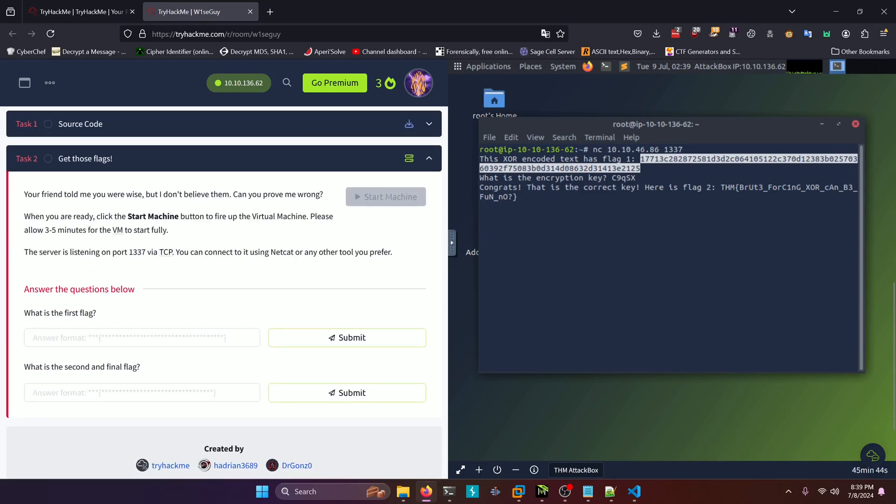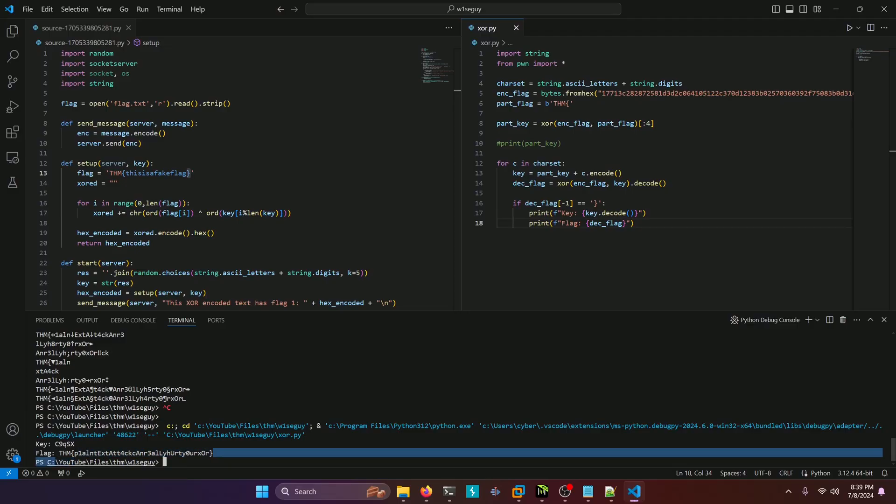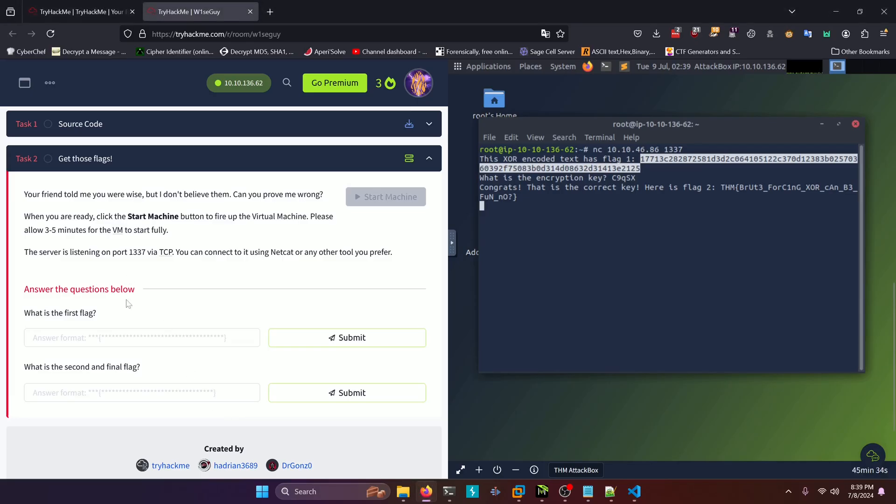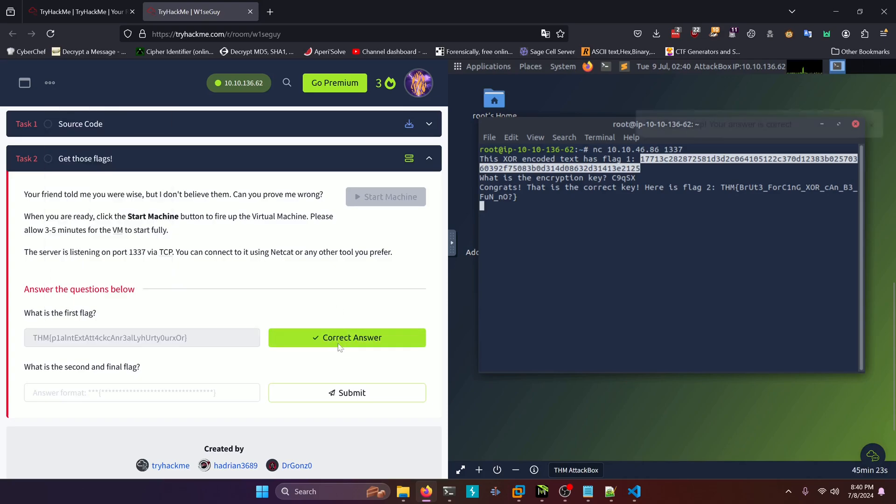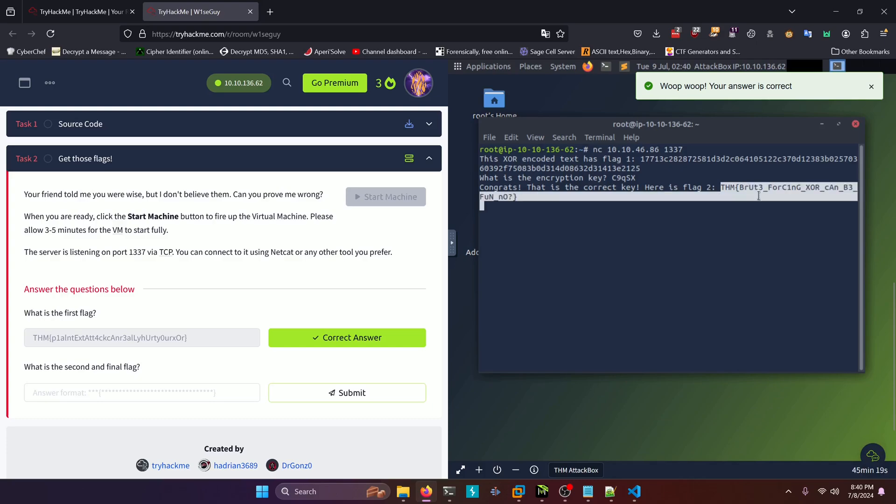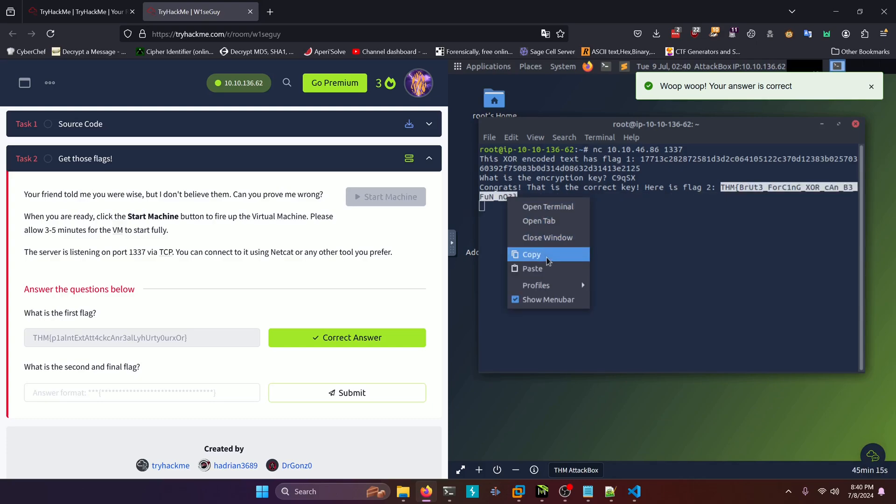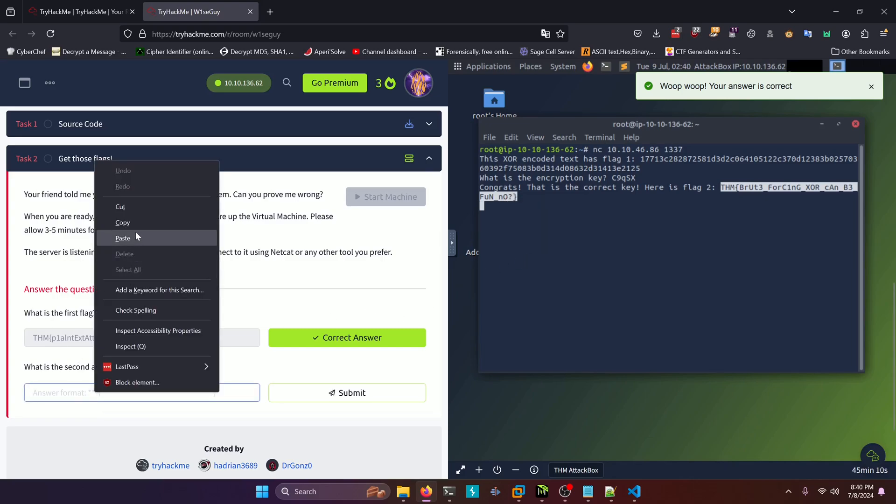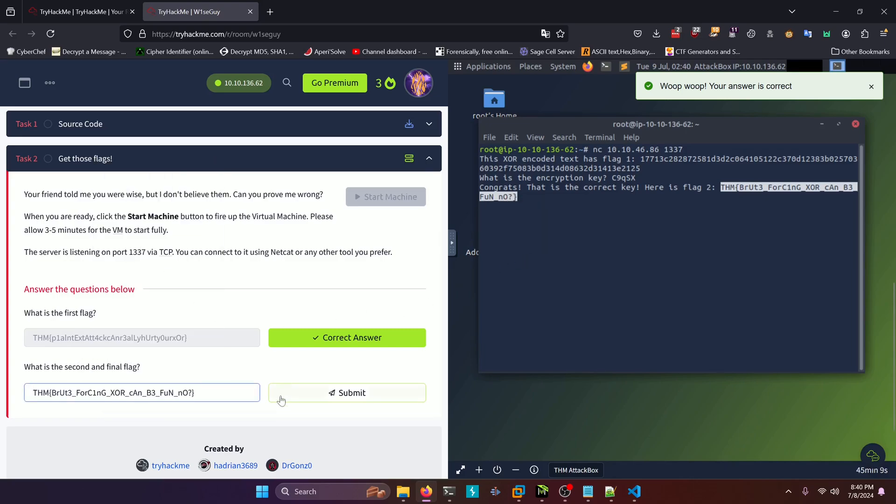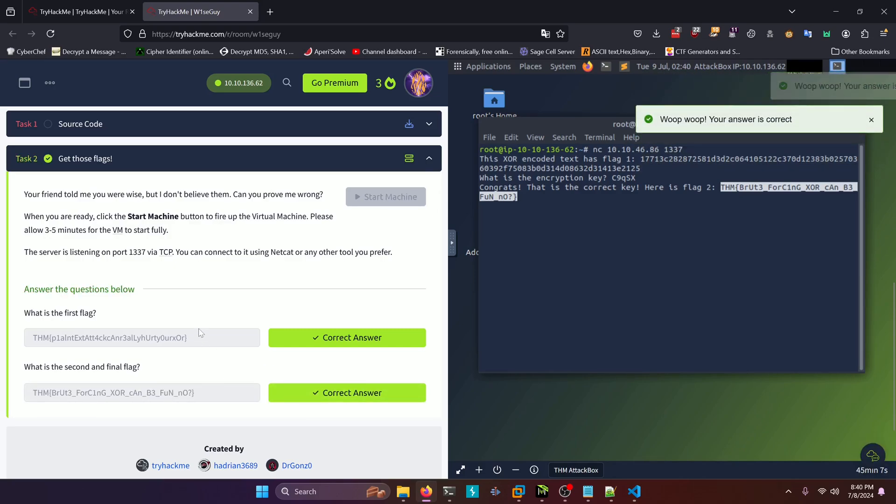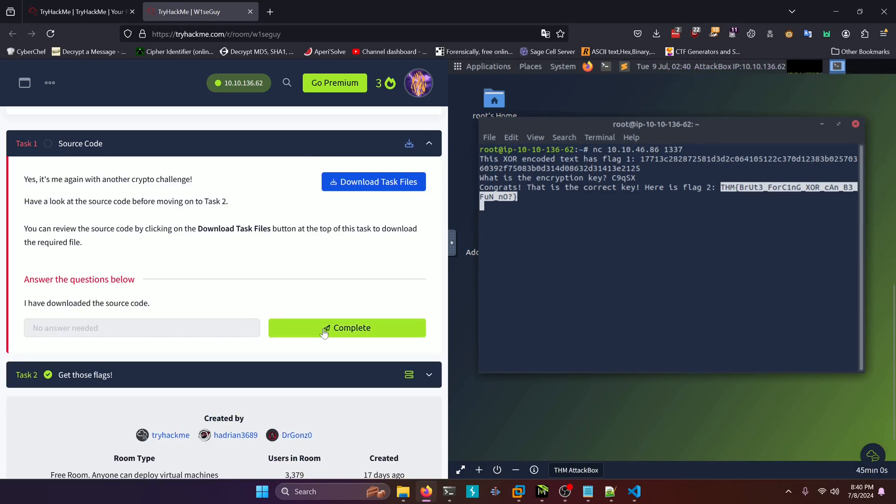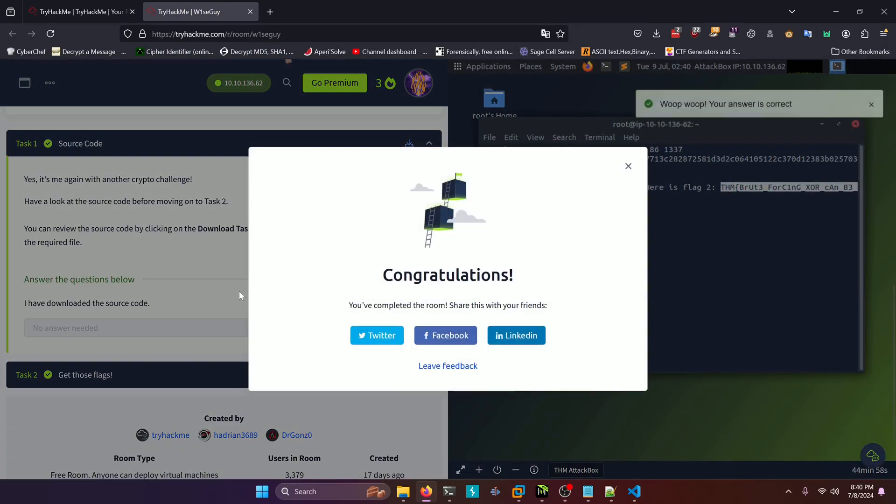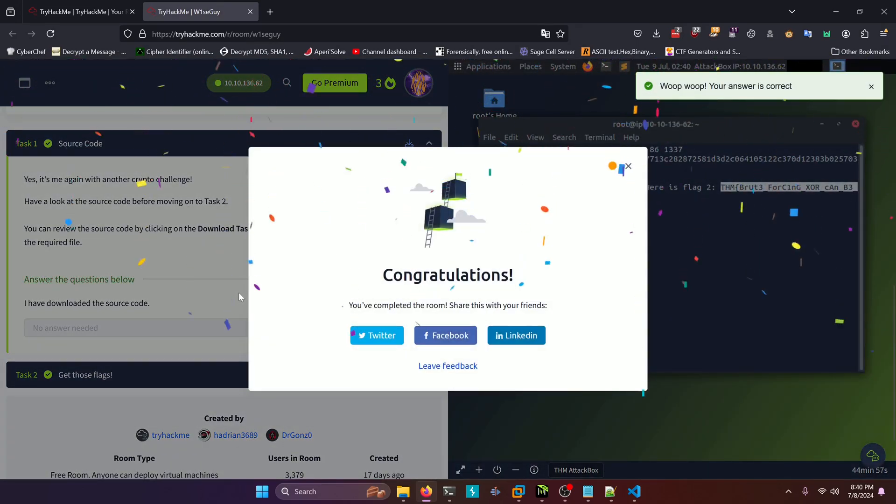So our first flag ended up being this one right here. So we'll copy that and paste it into the first answer prompt. And then we'll take this flag right here and we can actually copy out of the attack box. We just can't copy into the attack box. And we'll paste it into the second answer prompt. And I think I forgot to actually click complete on this first one here. So let me go ahead and do that. And with that, we have completed the room.